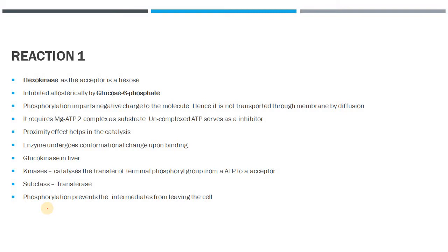Hexokinase belongs to the group of enzymes called transferases and helps in phosphorylation, which is a very important step. Once a molecule is phosphorylated, it cannot move out of the cytosol — glycolysis takes place in the cytosol. So once glucose is phosphorylated, it cannot escape the cytosol due to lack of transporters, and the pathway continues until pyruvate is formed.